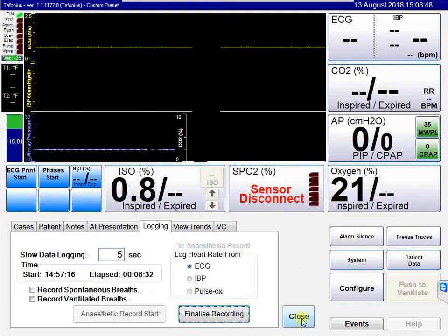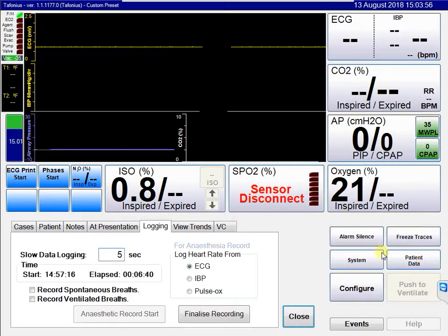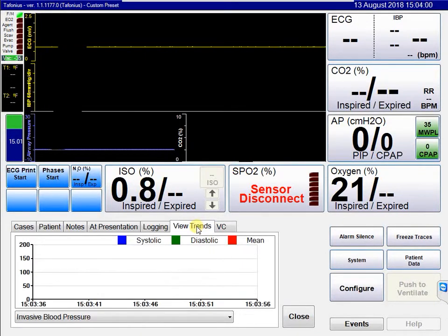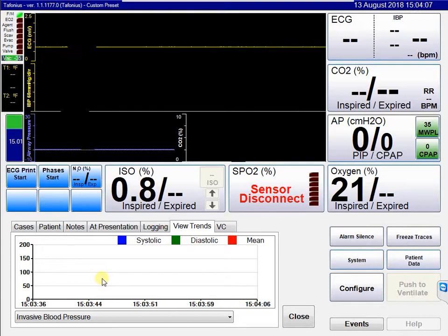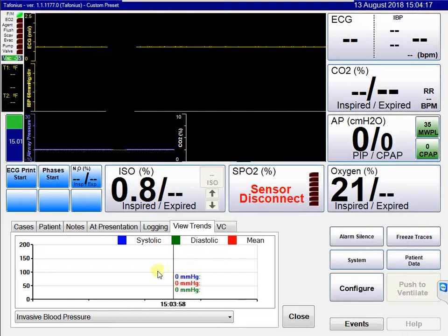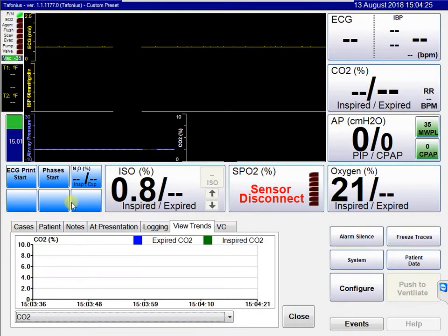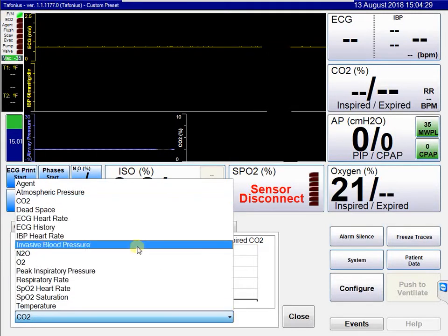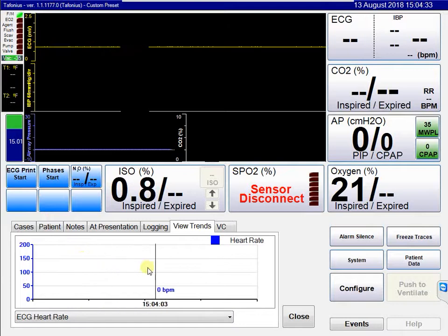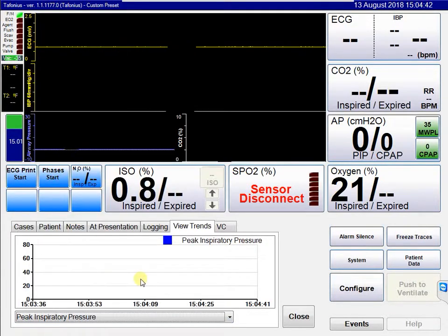That's all you need to do for input data. You'll also notice a tab called view trends. In view trends, you can look at trend data for any of the measured parameters — blood pressure, CO2 (expired and inspired values), ECG heart rate, respiratory rate, peak respiratory pressure. Clicking anywhere on the screen will show instantaneously all the values at that time point. These values can all be viewed as trend data, providing very useful information during the course of an anaesthetic.